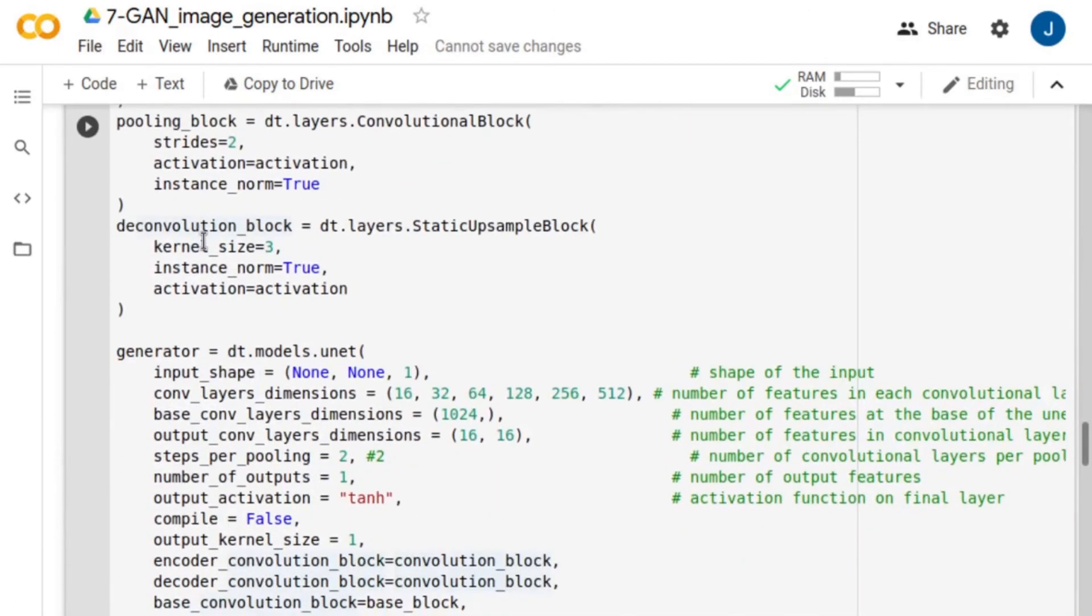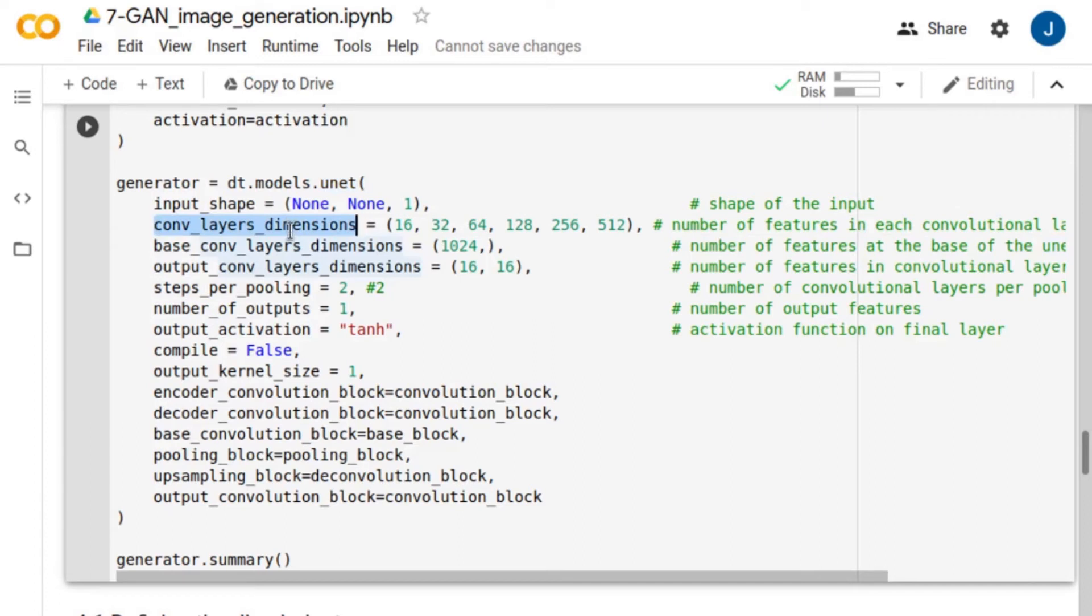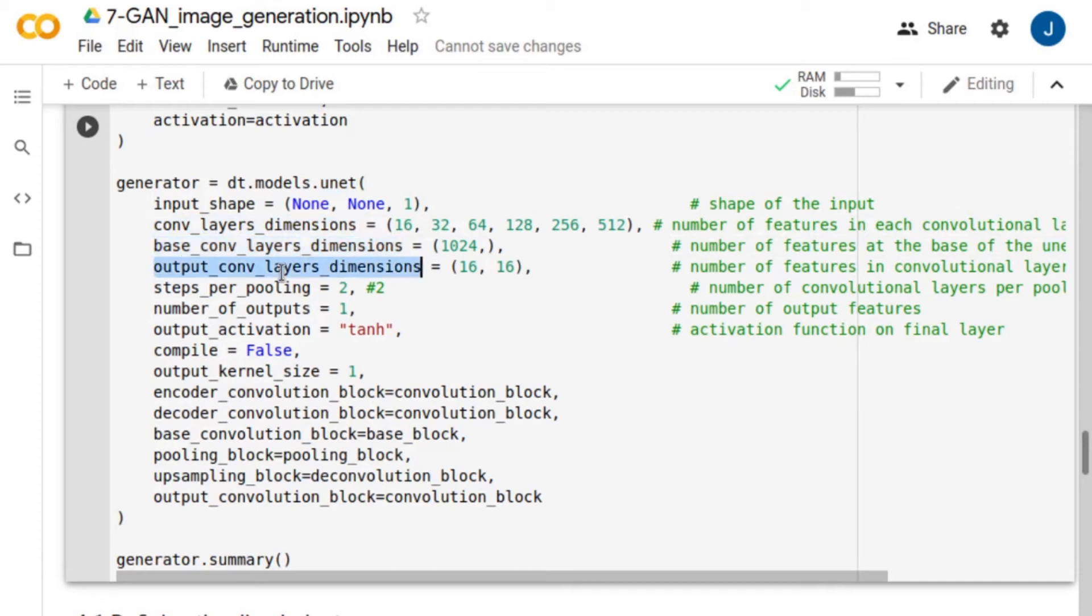In this example, the generator follows a U-Net design. For this function, we define the number of convolutions in each convolutional layer during down and up sampling. Also, we define the number of filters at the base of the unit, where the image is the most down-sampled, as well as at the end of the decoder path. We use the tangential hyperbolic activation function at the last layer of the network.